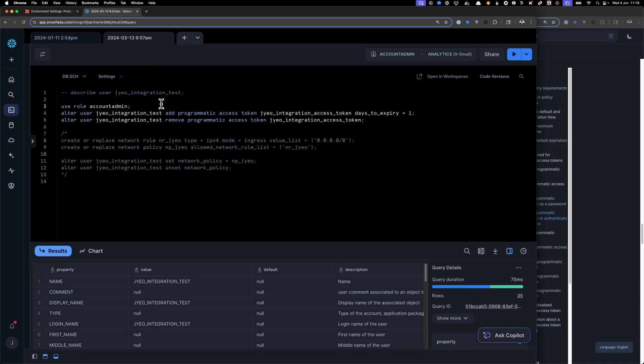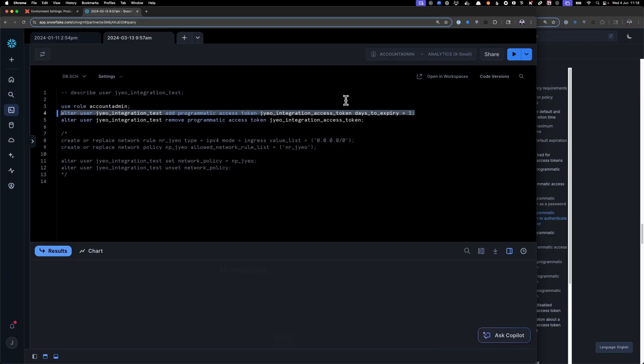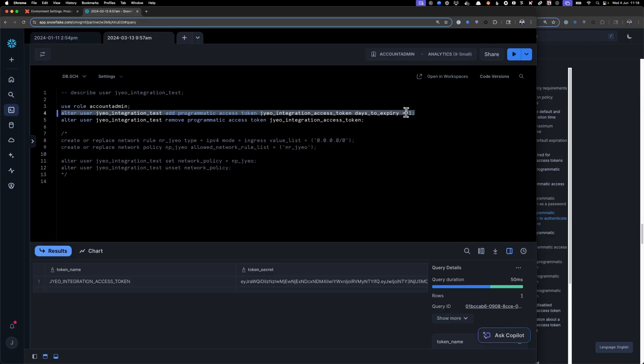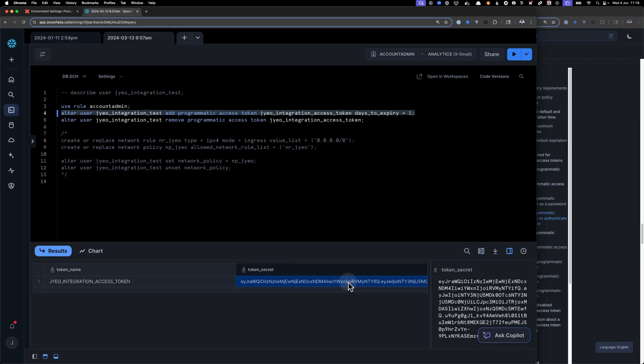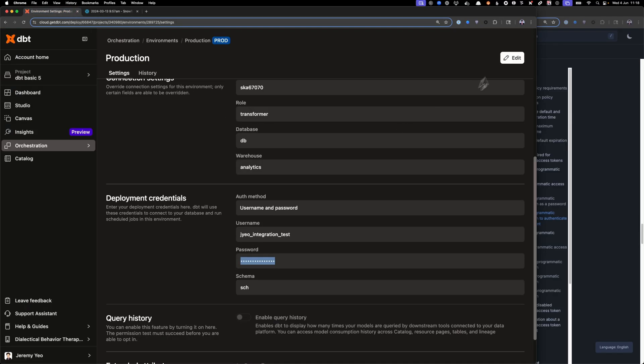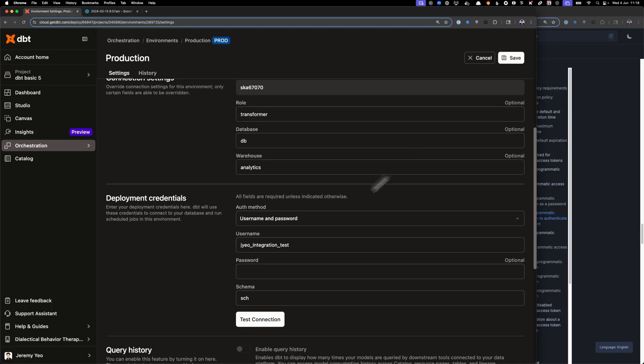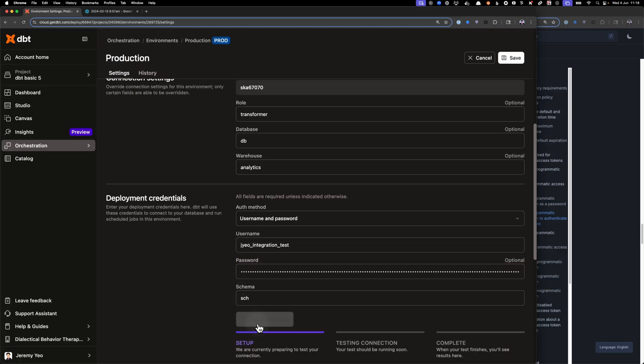So here I'm switching over to Snowflake. What I'm going to do is I'm going to alter my user, and I'm going to add a programmatic access token, and then I'm just going to set that to one day of expiry. I'm going to copy this, and then I'm going to go to dbt cloud, and then I'm going to test that out.